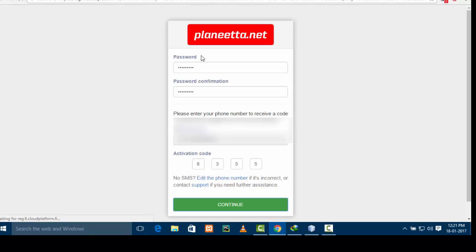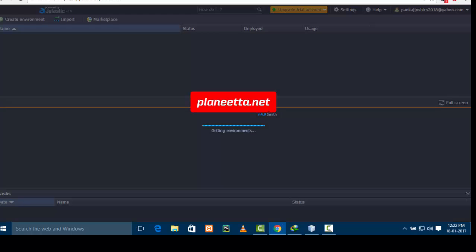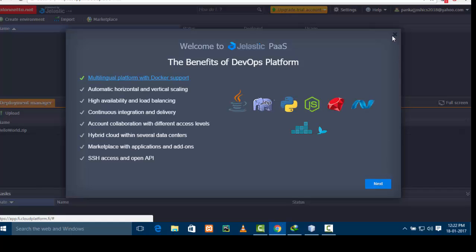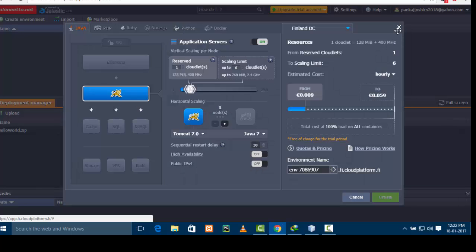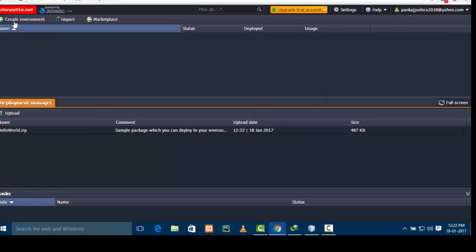After this your account will be successfully activated. It's taking a little bit of time — the dashboard is being loaded. It is making your dashboard, it will take a certain amount of time. Okay, there's some kind of information, just close this. Now we have to create an environment so that we can upload our servlet.